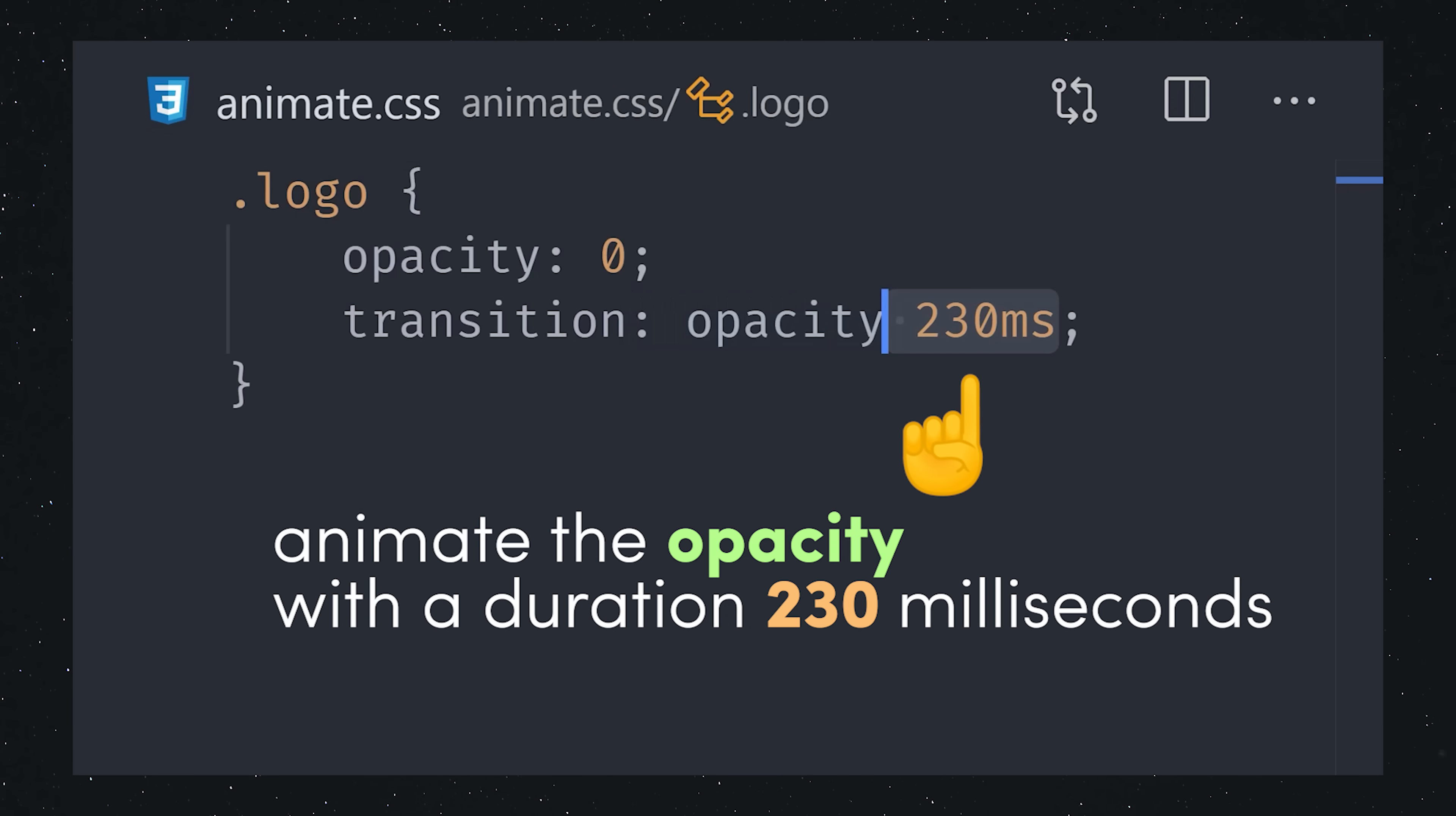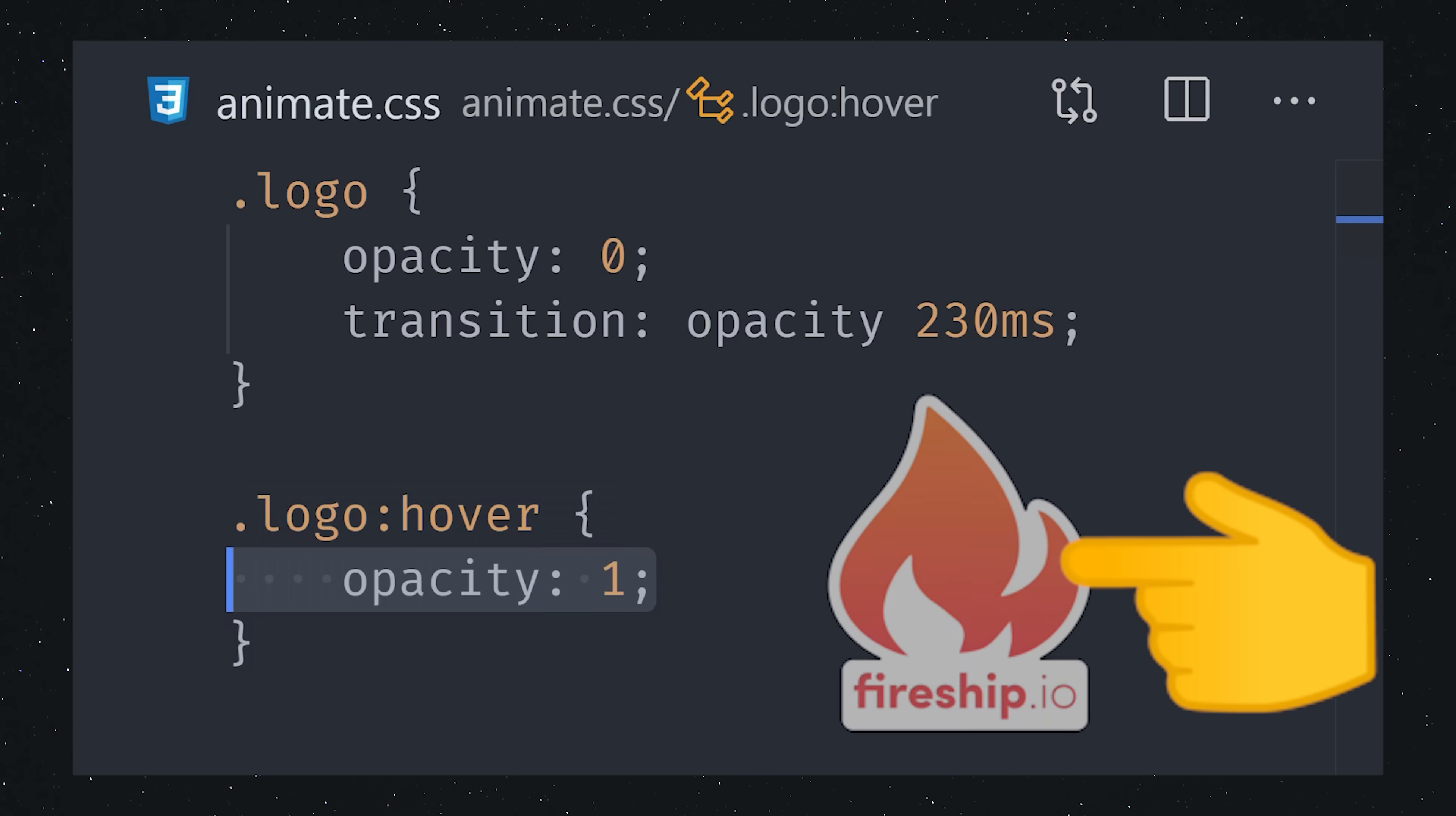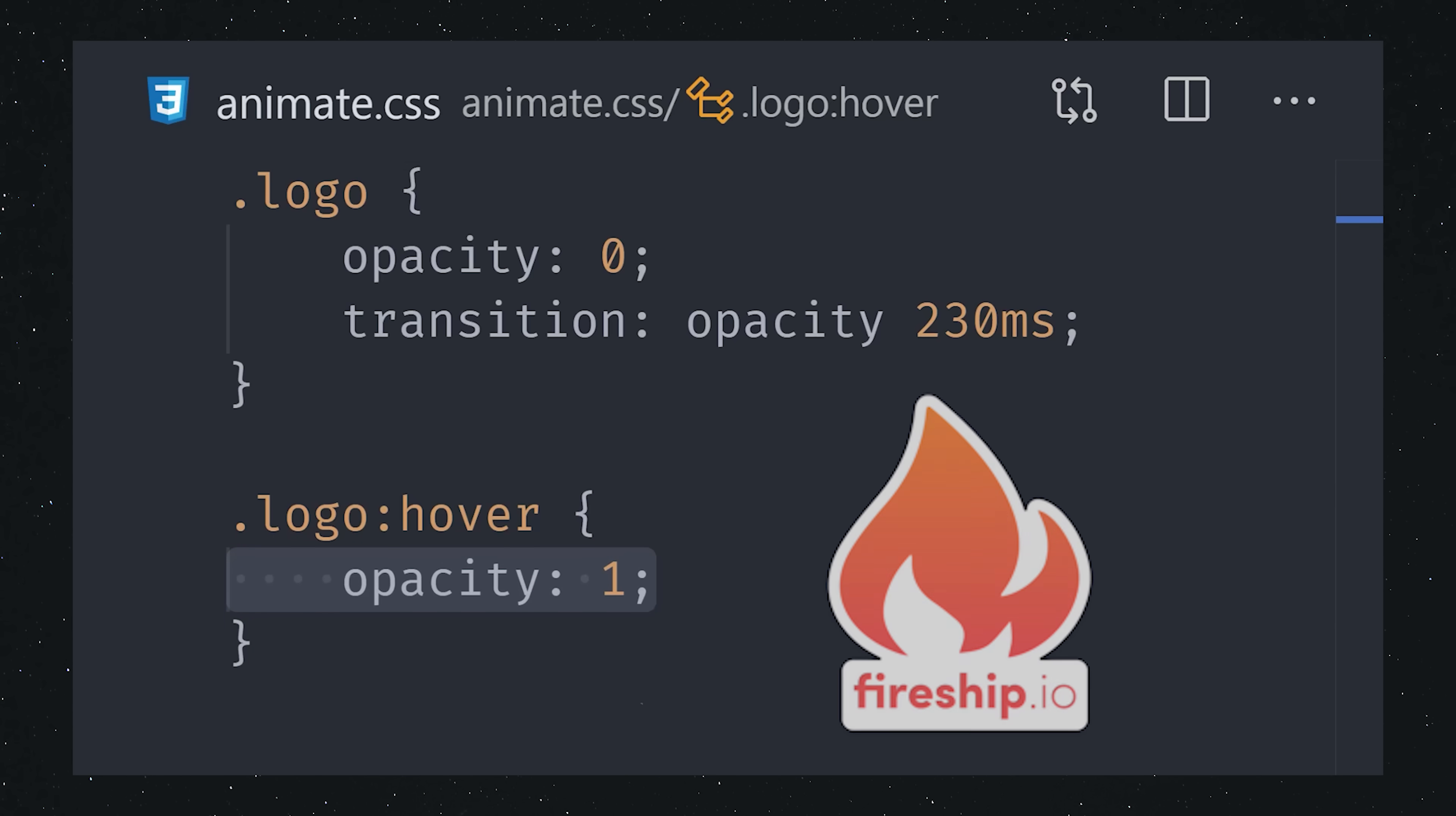Now, whenever the opacity for this element changes, CSS will automatically handle the animation for you. For example, we can target the hover pseudo-selector and change the opacity to 1. And that's all it takes to create a fade-in, fade-out animation with CSS.